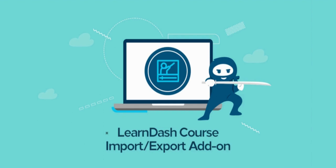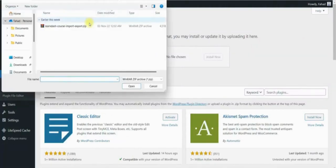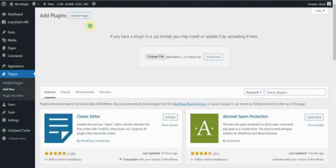In this tutorial we will guide you through the configuration and function of the add-on. Let's get started by installing and activating the LearnDash course import export add-on.